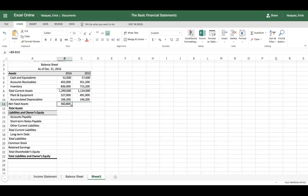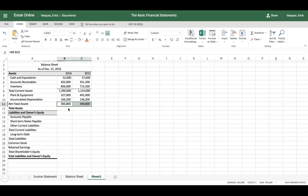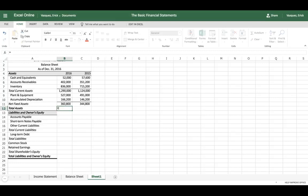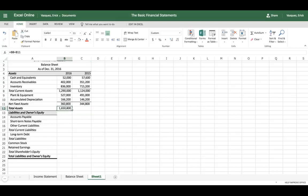Get in the habit of entering formulas whenever possible, since it saves a lot of time when calculating the next column for the next or previous year. Now to find total assets, we add current assets plus fixed assets — a simple formula: equal sign, current assets, plus, fixed assets, tab. Click and drag to apply it. So we've now calculated our assets.